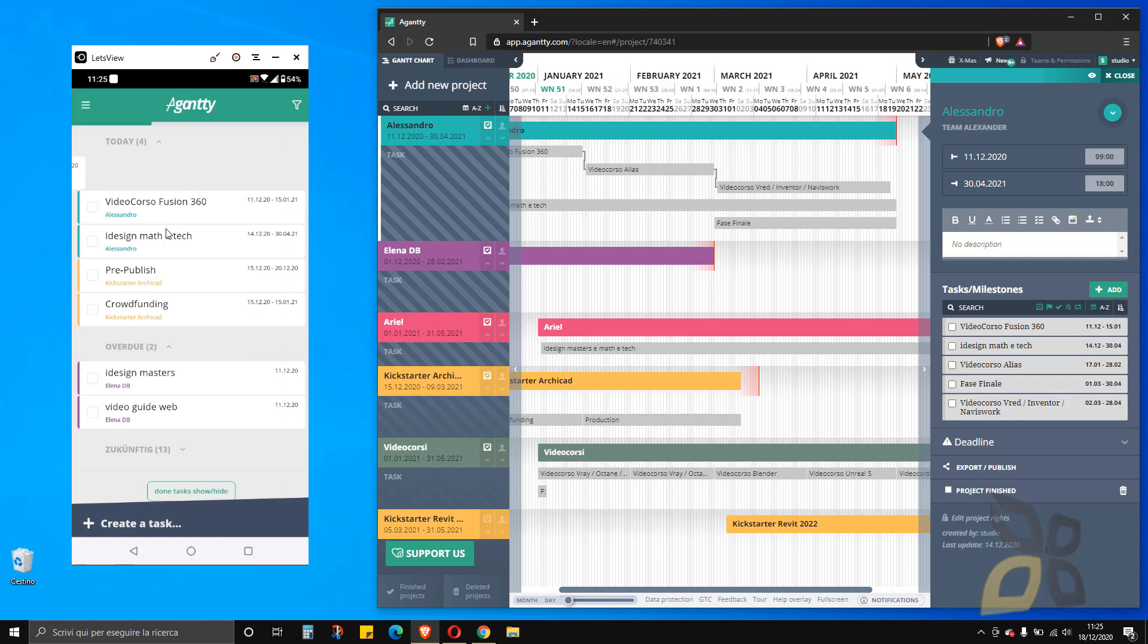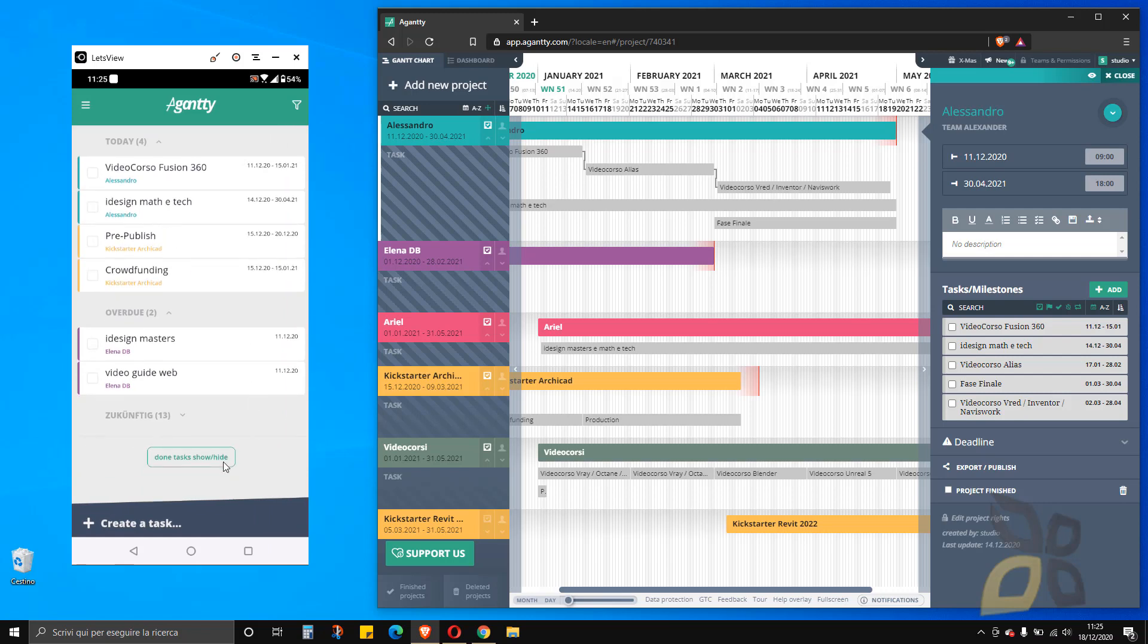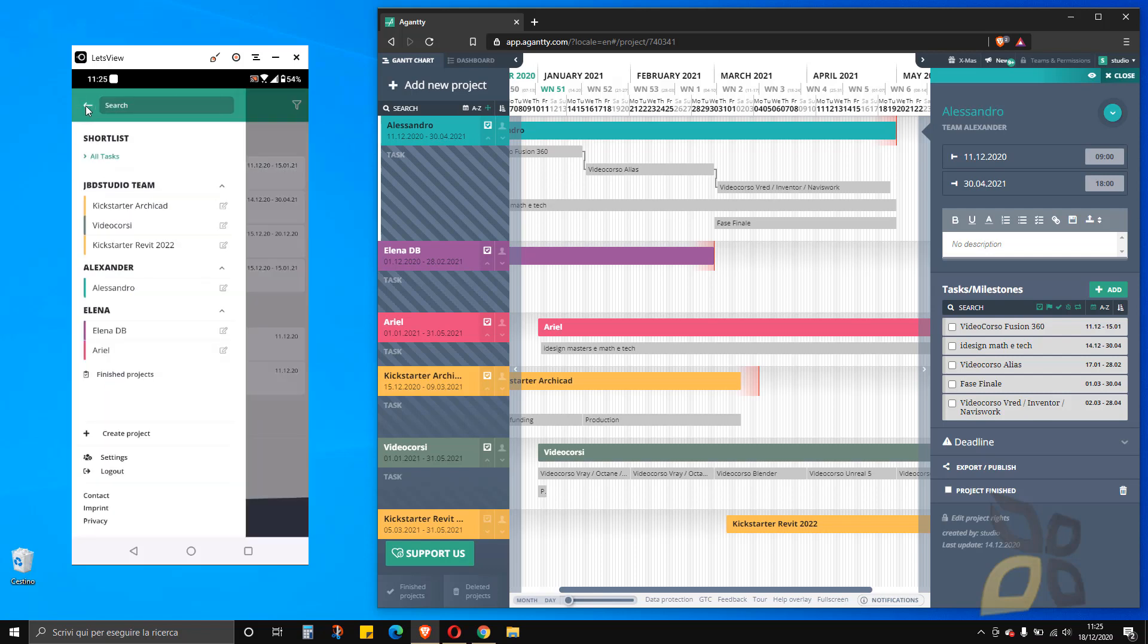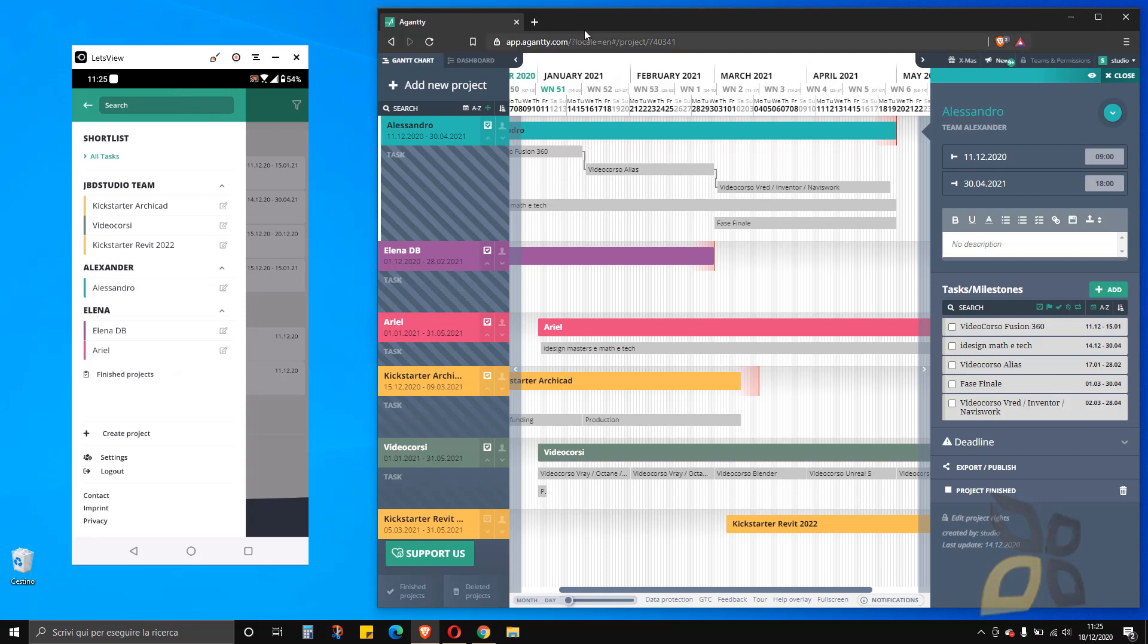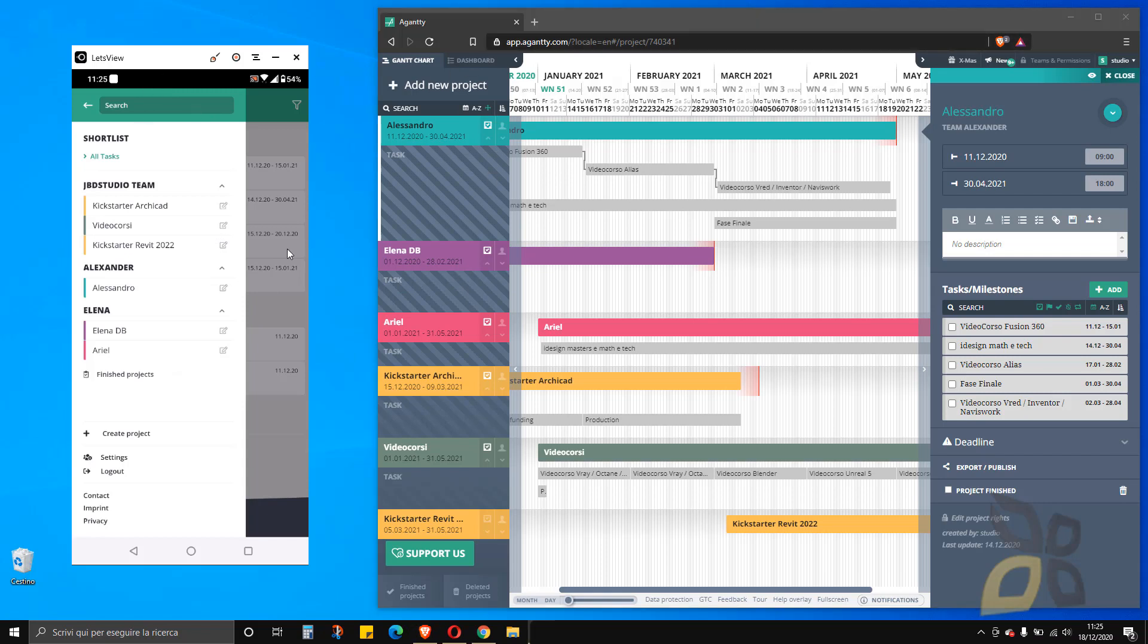I'm already inside because I already did my login, but you can do the login pretty easily. Just insert your username and password, your email and password that you used to create the web app. In my case, I want to use the same account to show you how it works with both platforms, the smartphone and the PC.